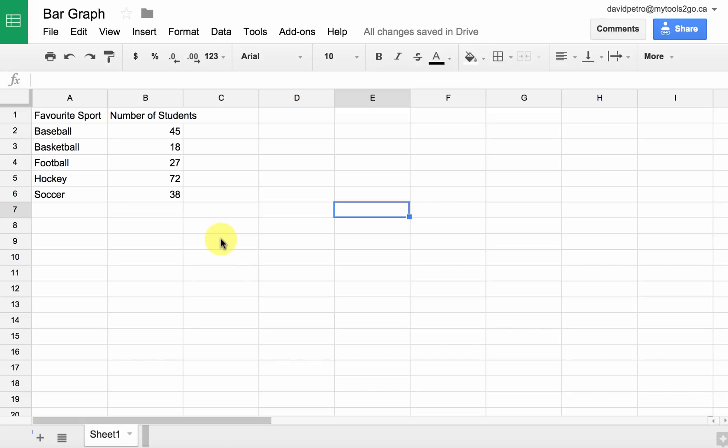We're going to show you very quickly how to create a bar graph with discrete data. In this case, we've got data about the favorite sport — five different sports to choose from — and the number of students who like that sport.